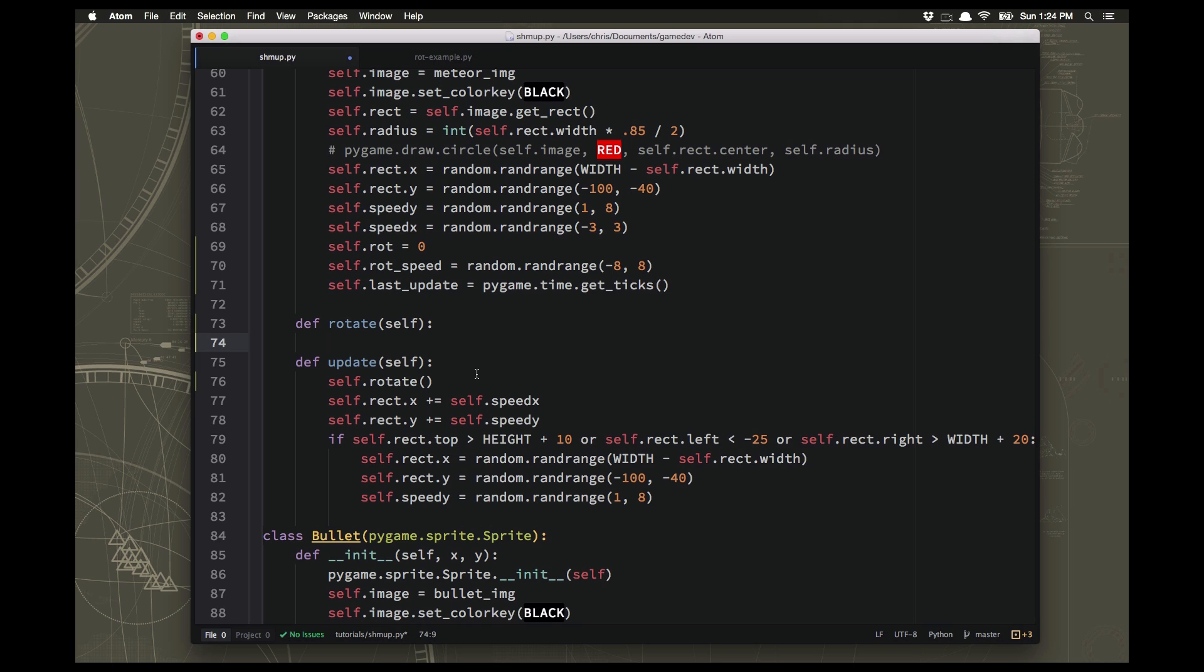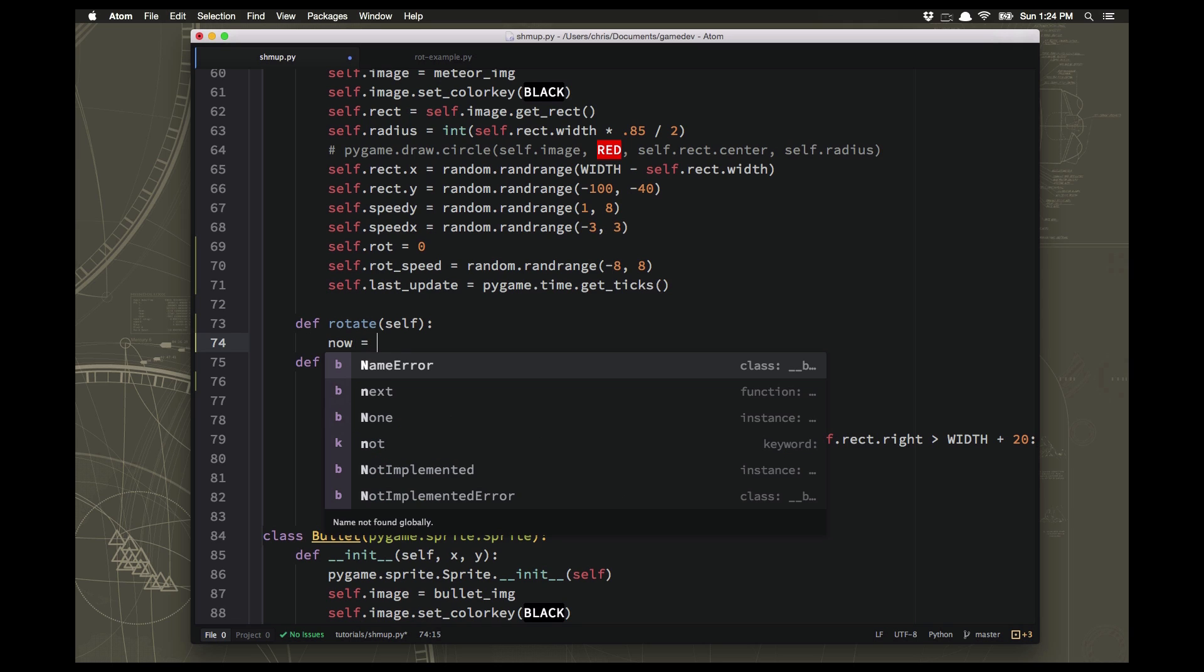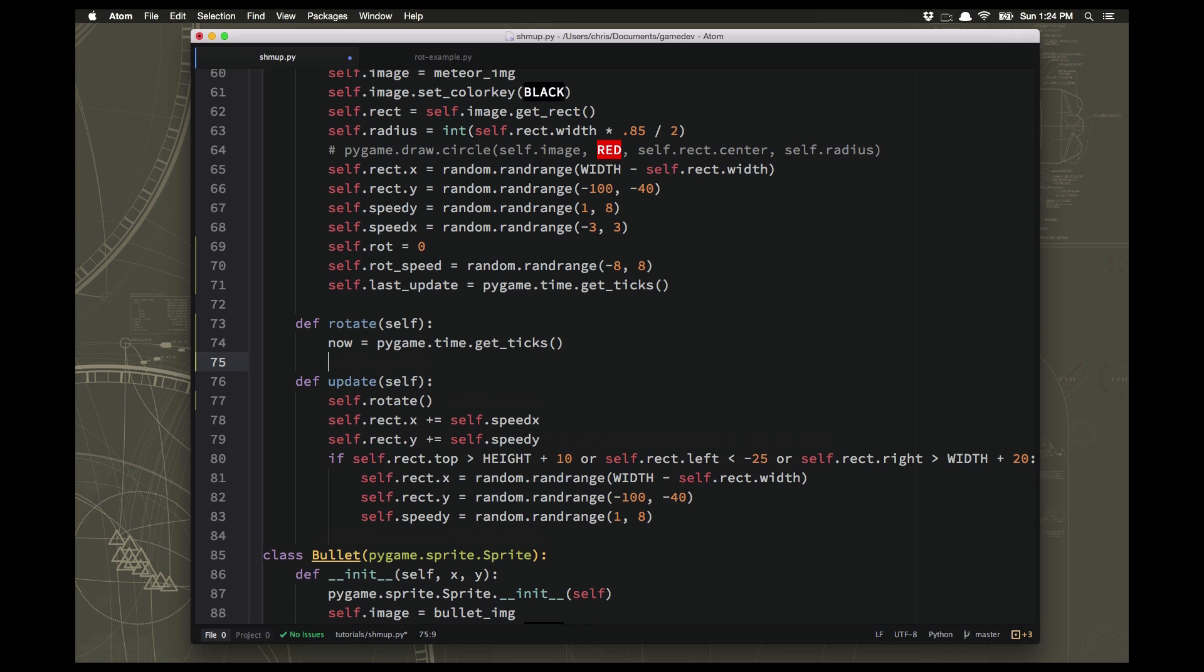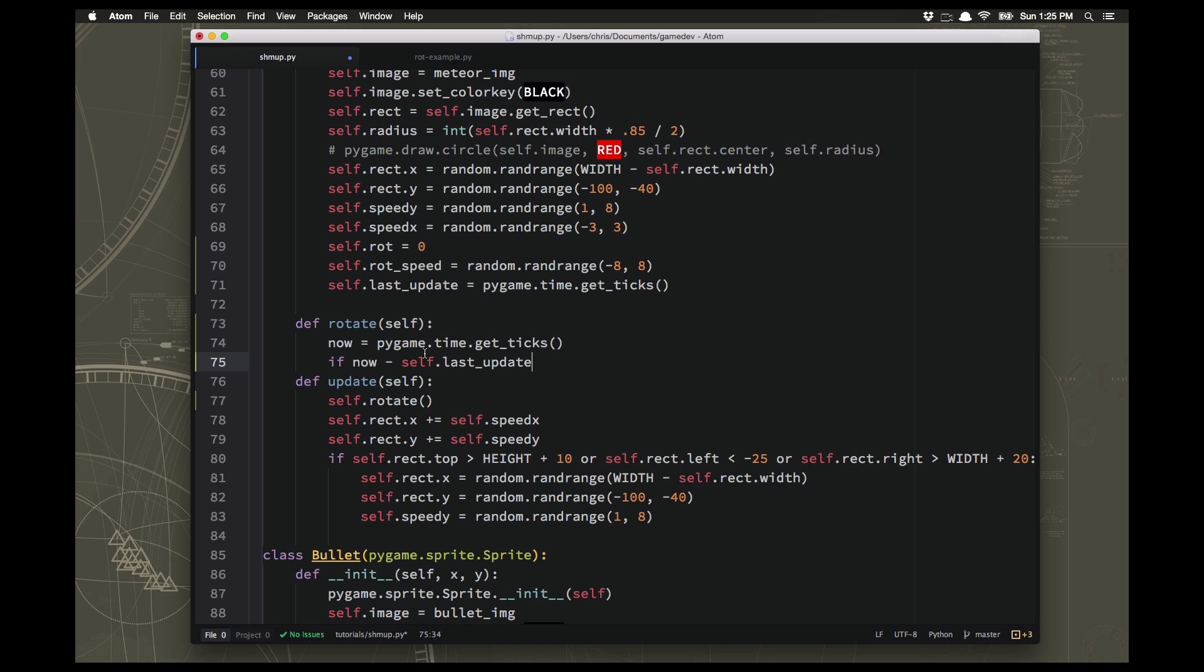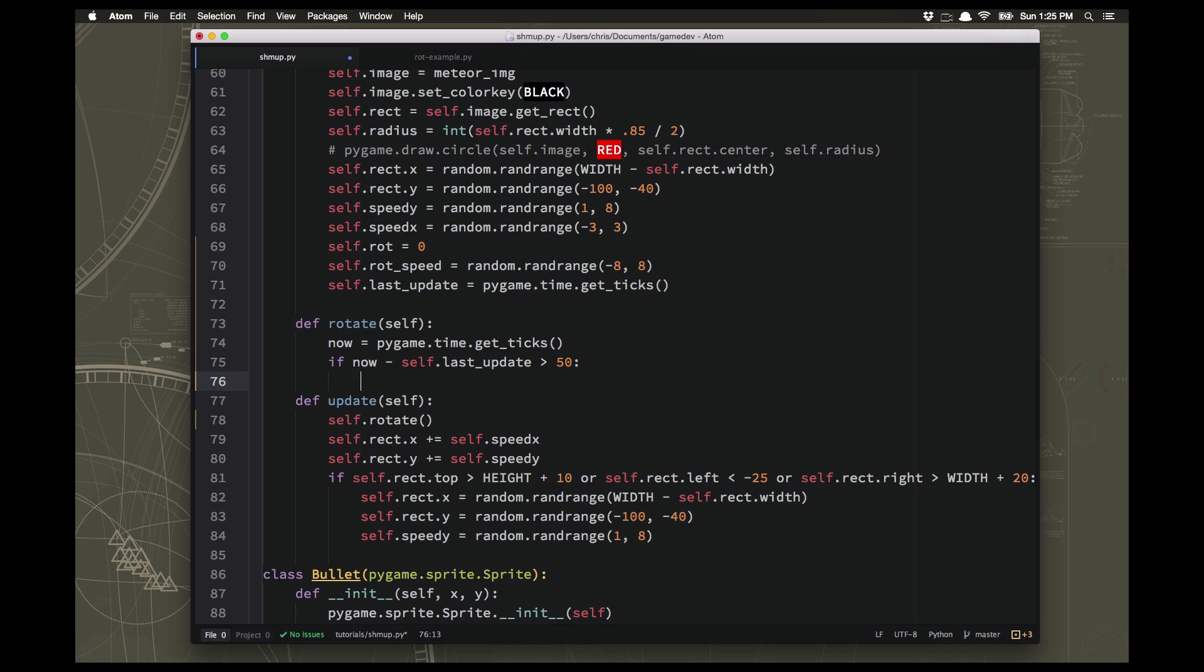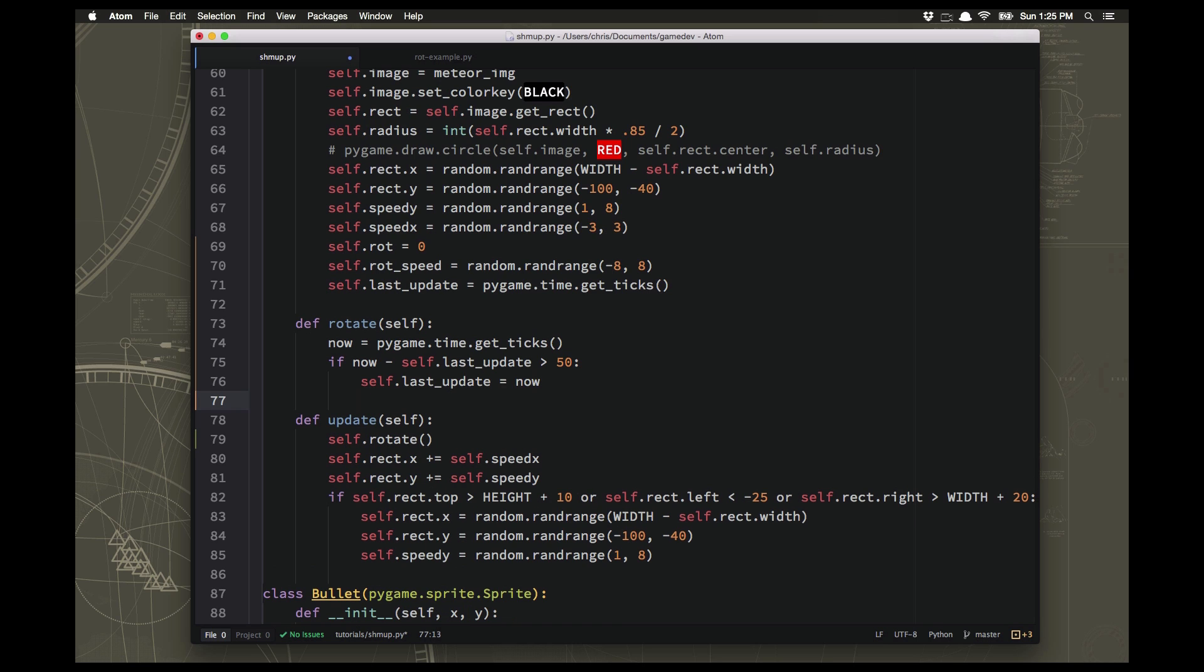Now we're ready to figure out how to do the rotation. First we need to find out is it time to rotate yet. So we need to figure out what time it is now, and so we'll do the get ticks command again. And now if whatever time it is now minus whatever time it was the last time we updated, this subtraction tells you how long it's been in milliseconds. So we're going to say if that's greater than 50 then it's time to rotate again. So we can take our last update variable and set it equal to now because we're rotating now.